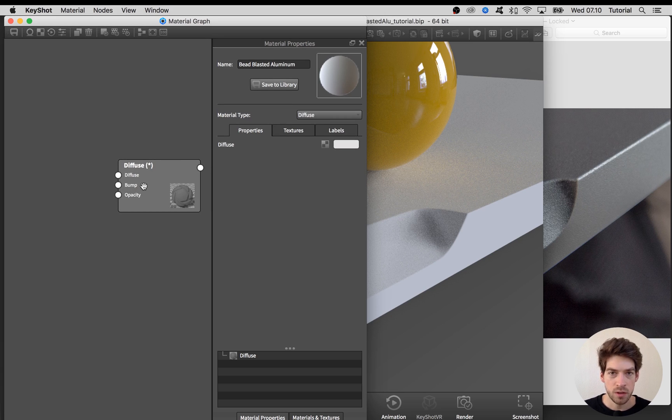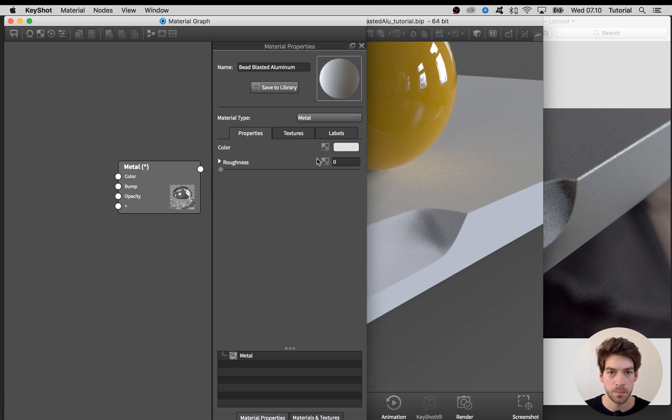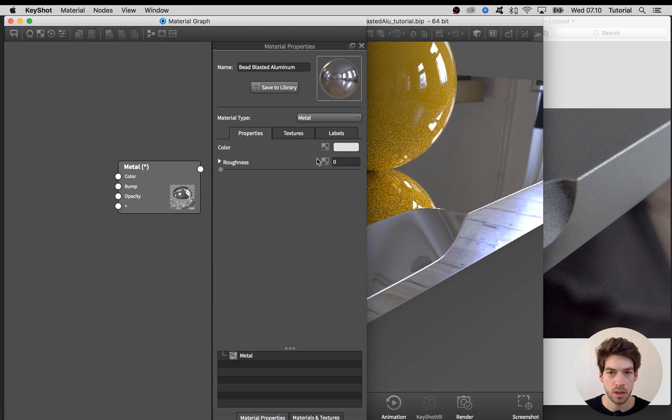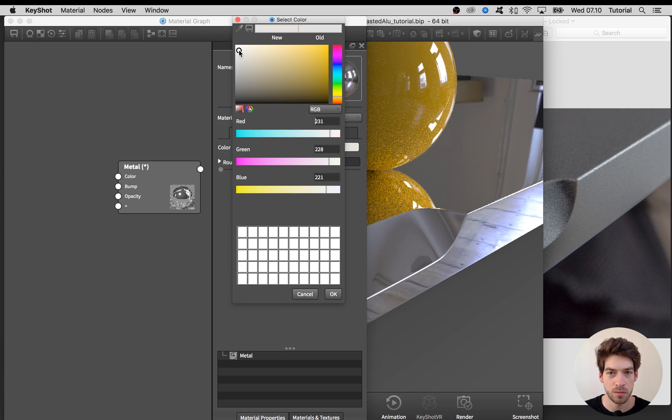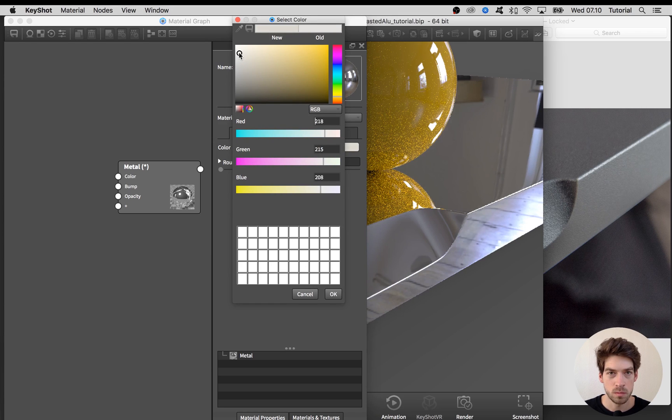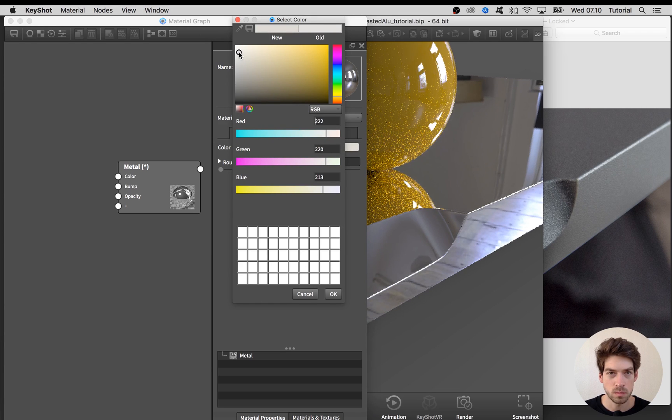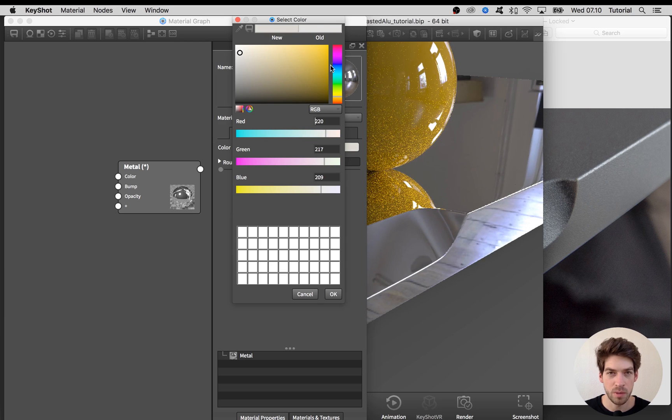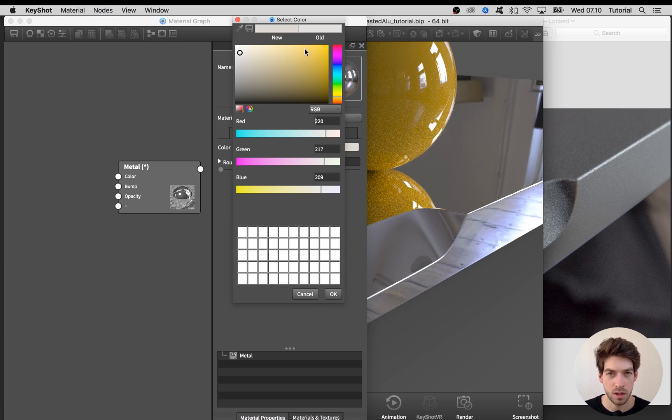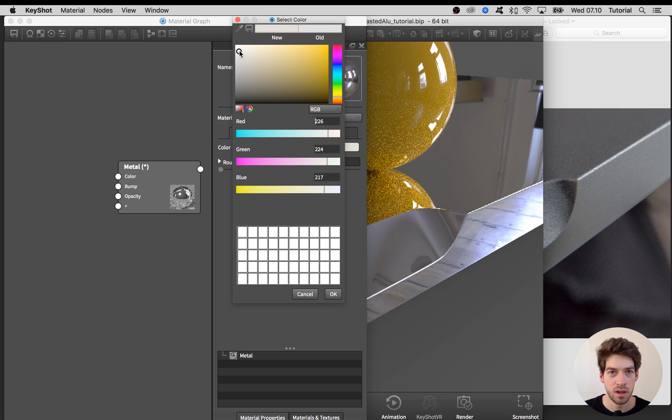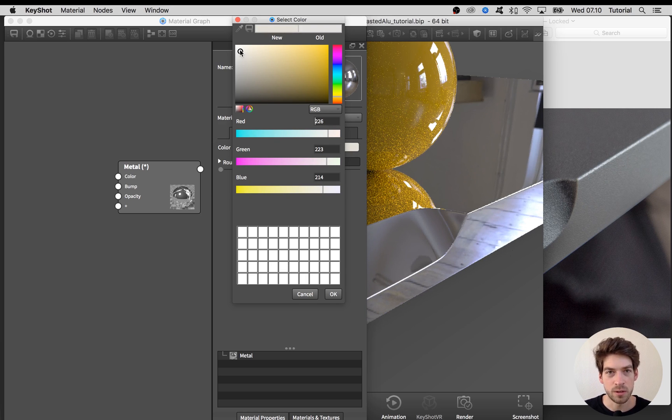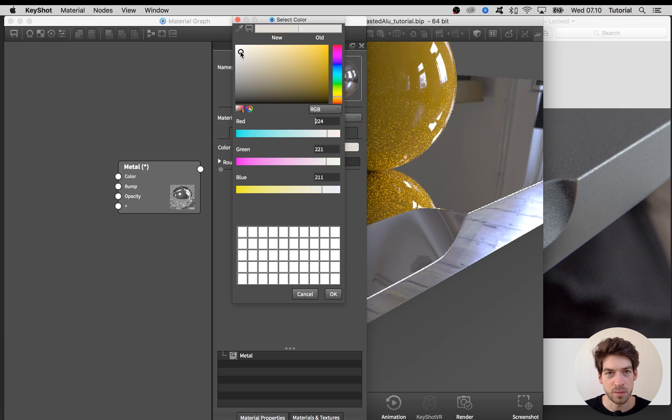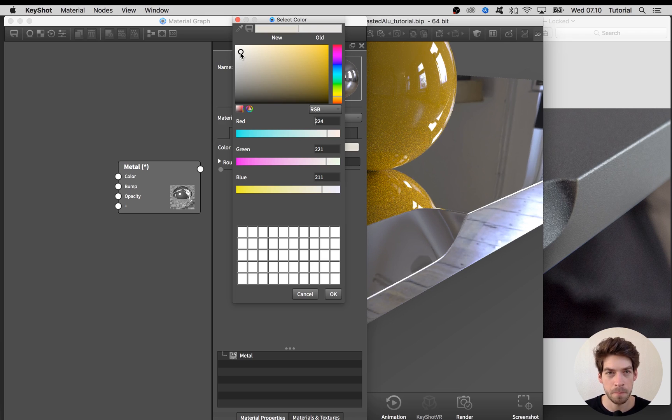First step is to change this material type to metal. As a first thing I'm going to change the color to a light gray with a bit of a yellow hint to it, very subtle, but it might just help to give a more realistic look that is not completely white or completely grayscale.